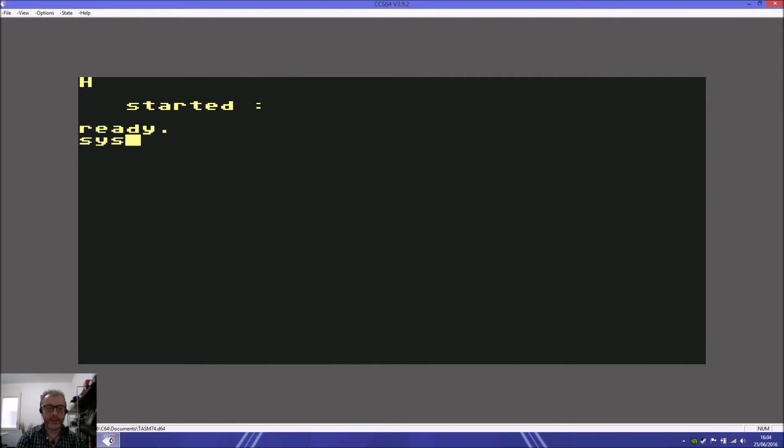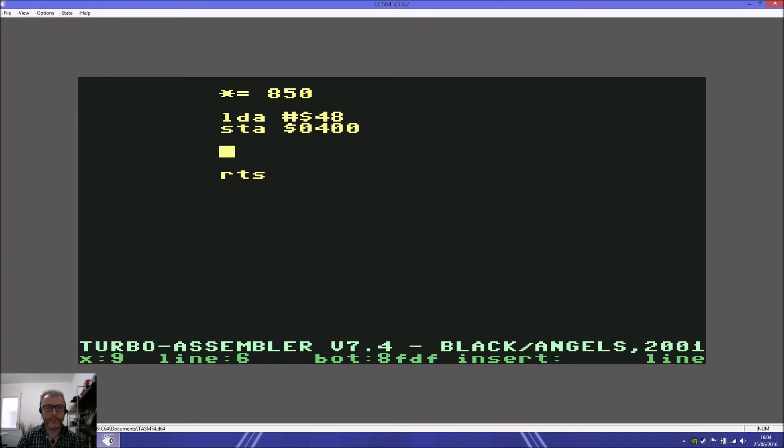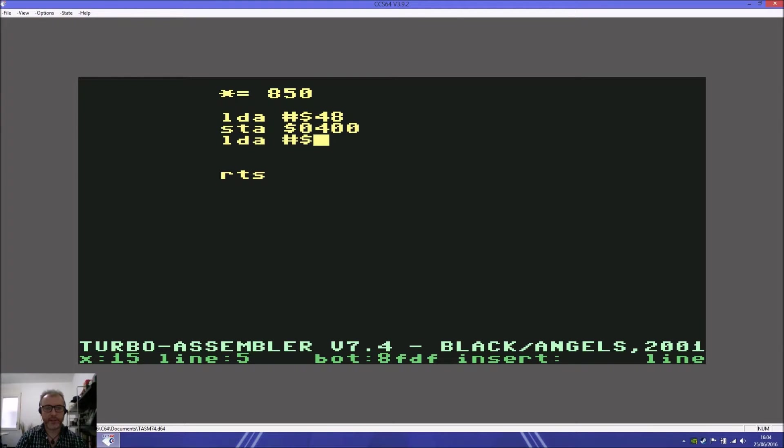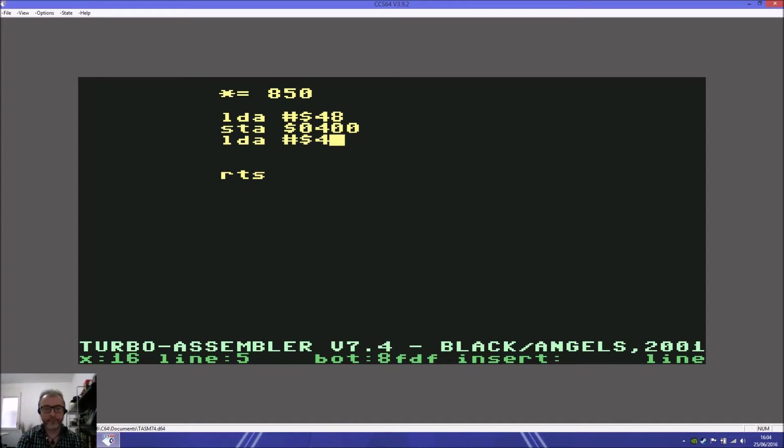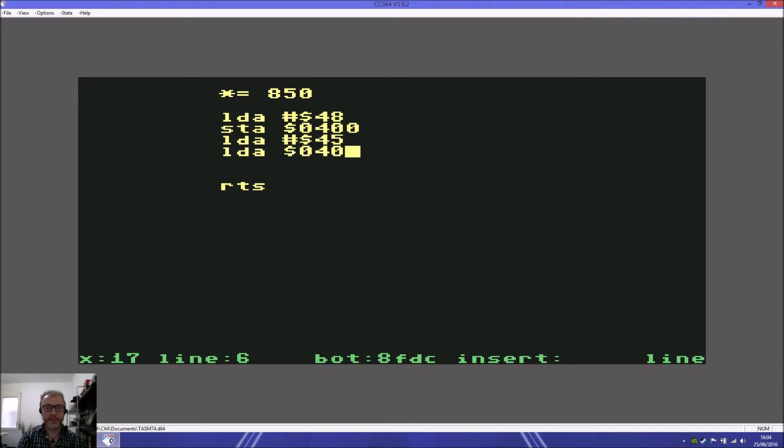There we go, there's our letter H. Now we do LDA hash dollar 45, that would be letter E. We load that into the accumulator, but not at 400 because we don't want it on top of the H. We want it to be the next character along.